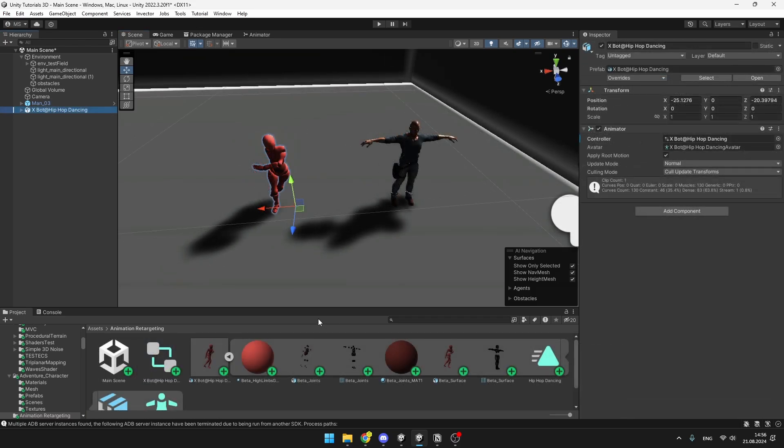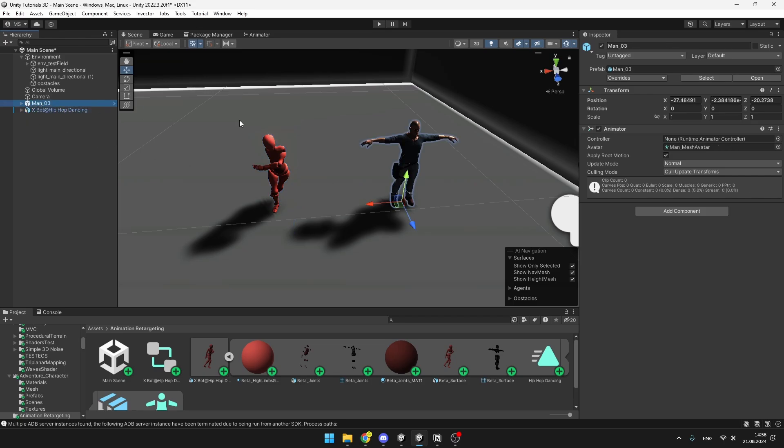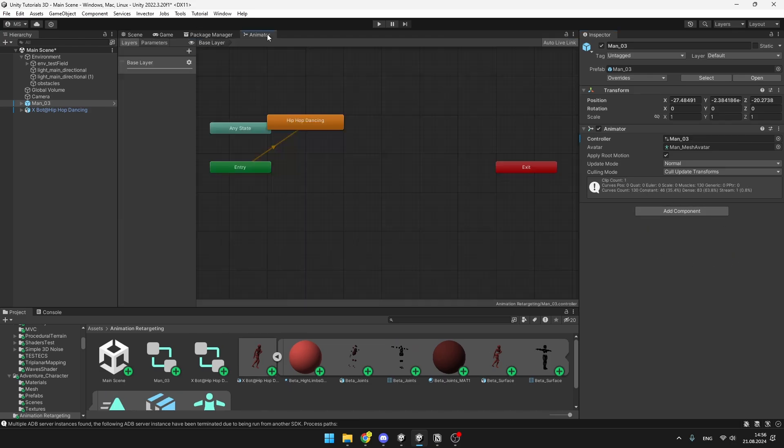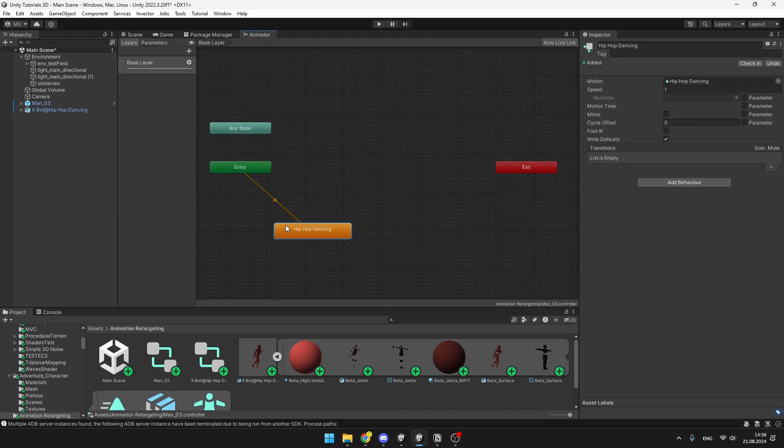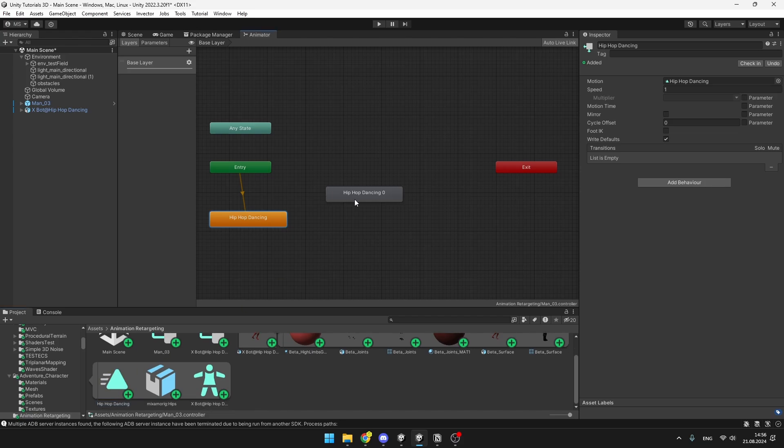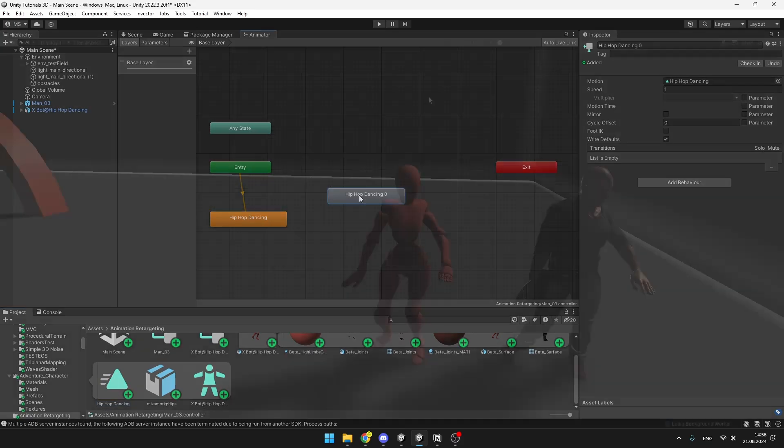And the way that we can use the animation we have just downloaded on the other character is really simple because they both are humanoid. We can just simply drag it either into the animator or just drag it to the inspector and now in the animator we can see it has added the animation or we could just drag it in like this, that doesn't matter.